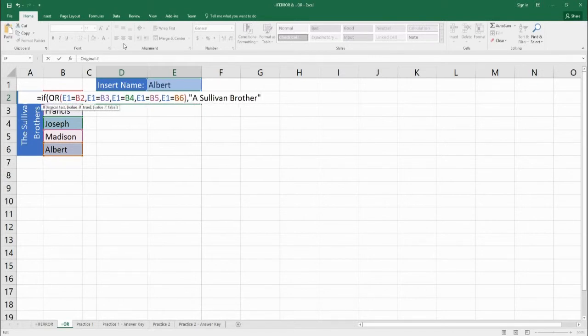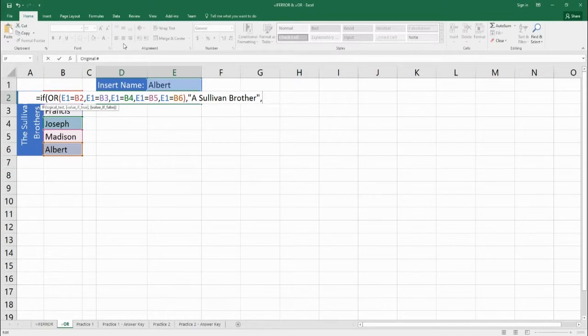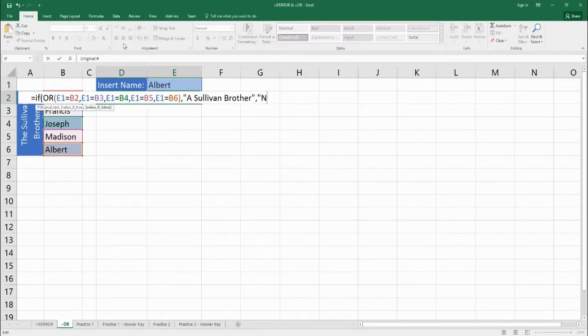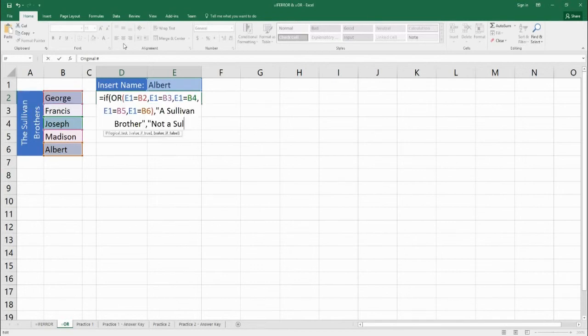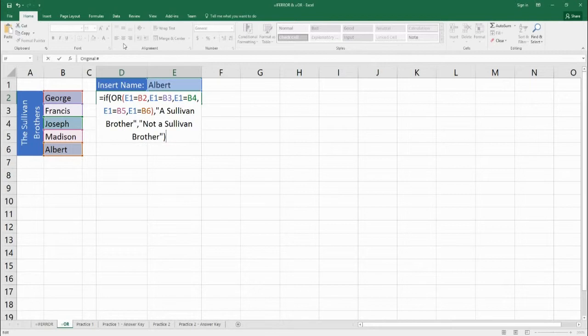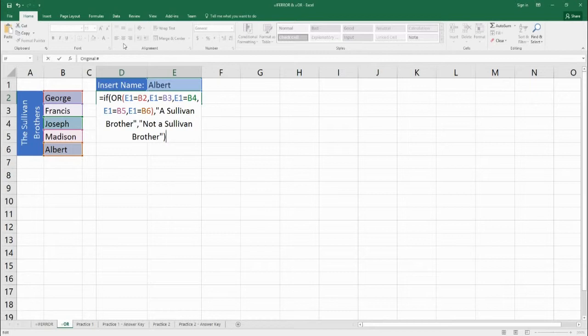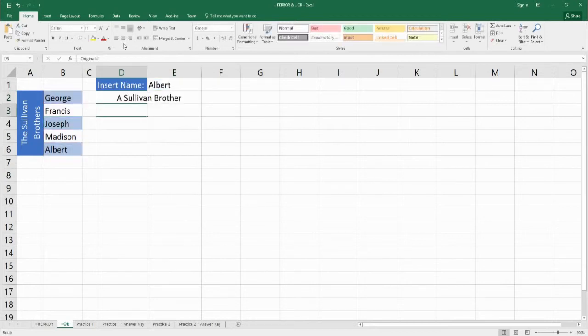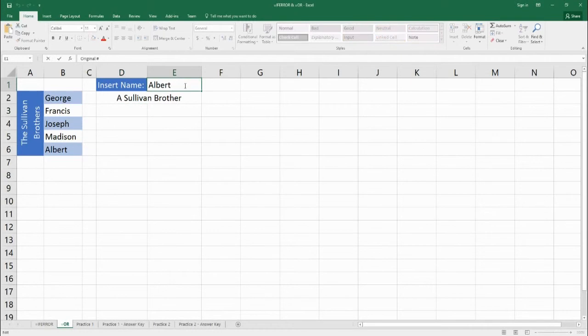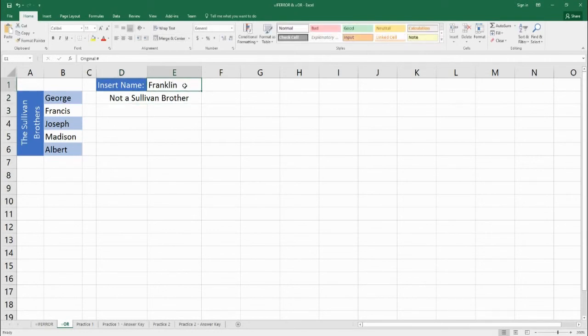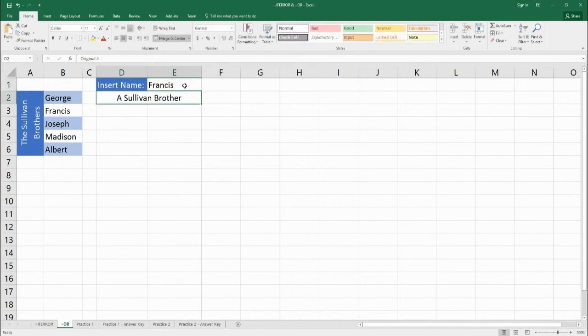We put a comma and the IF says, what happens if it's not true? What do you want me to say? We'll put "not a Sullivan brother." And now we can close it. So a lot of times IF and OR come together because OR makes the true or false statement, and then IF puts out two different outputs based on what OR comes back as. So now we type in Albert and it says "a Sullivan brother." If we type in Franklin, "not a Sullivan brother." And if we type in Francis, "a Sullivan brother."